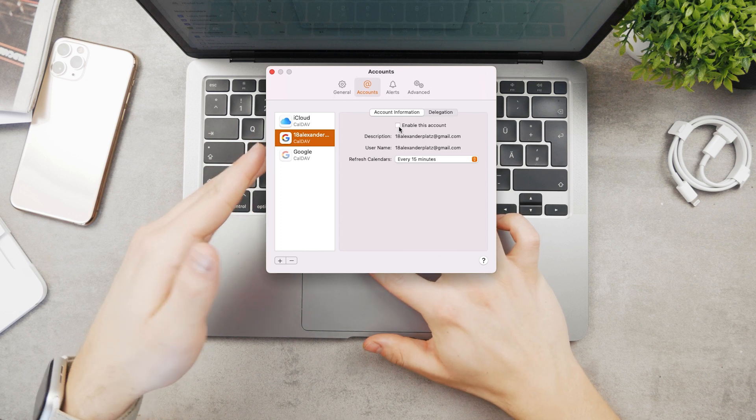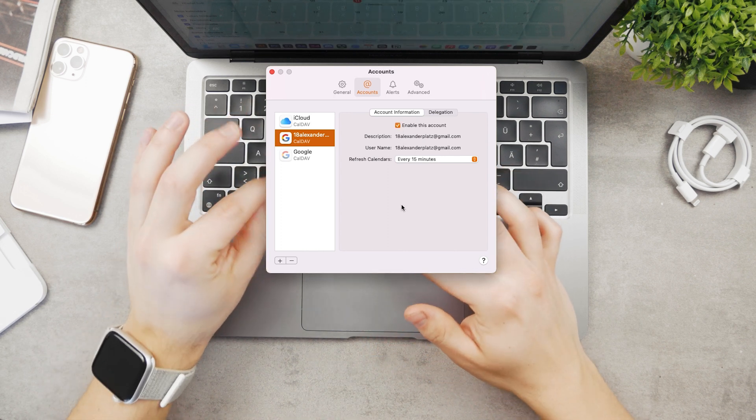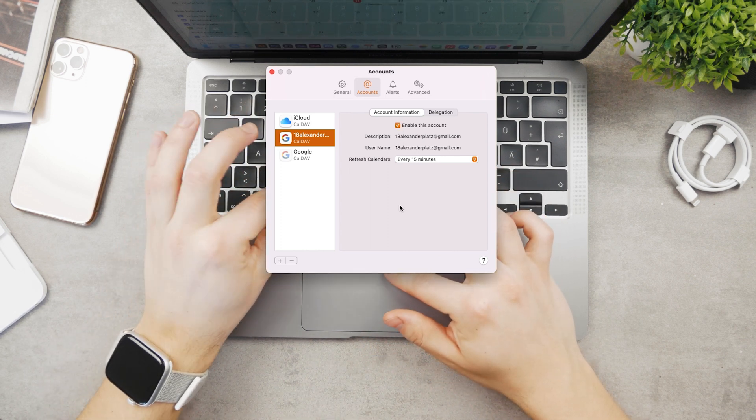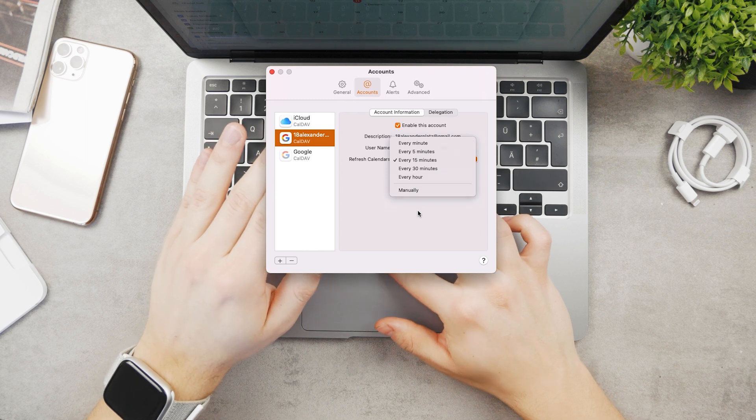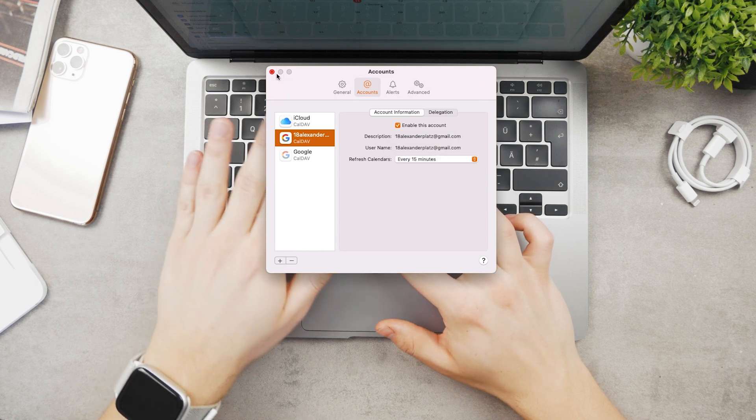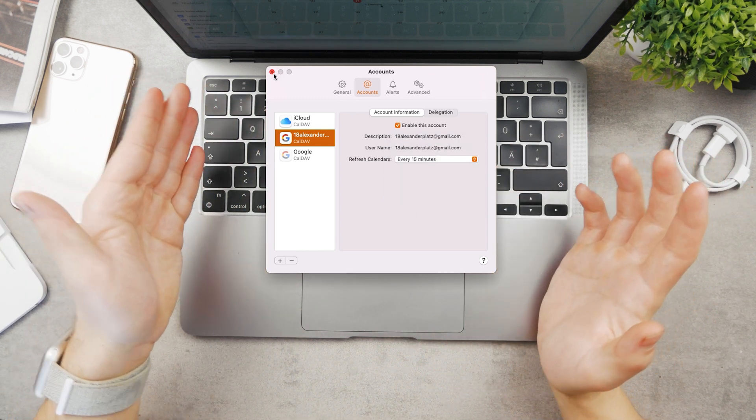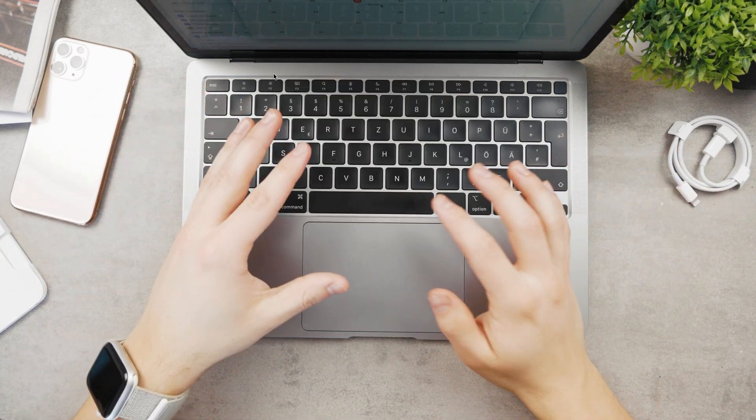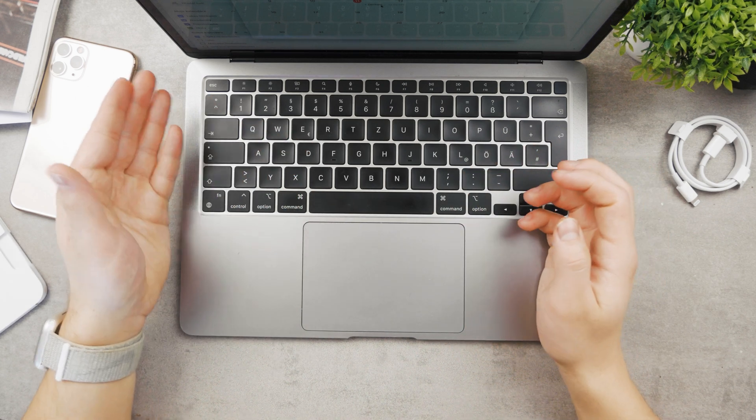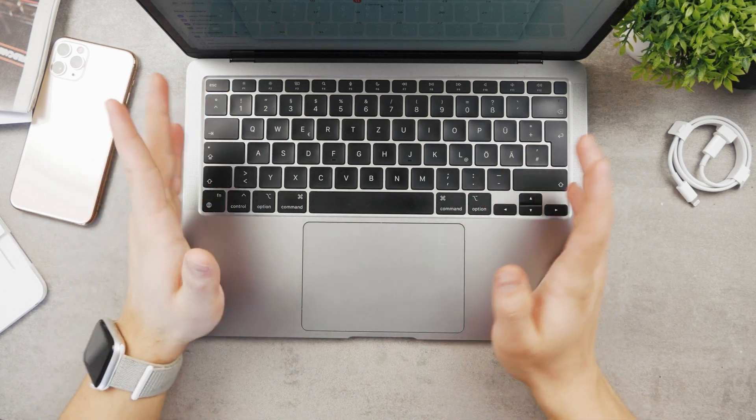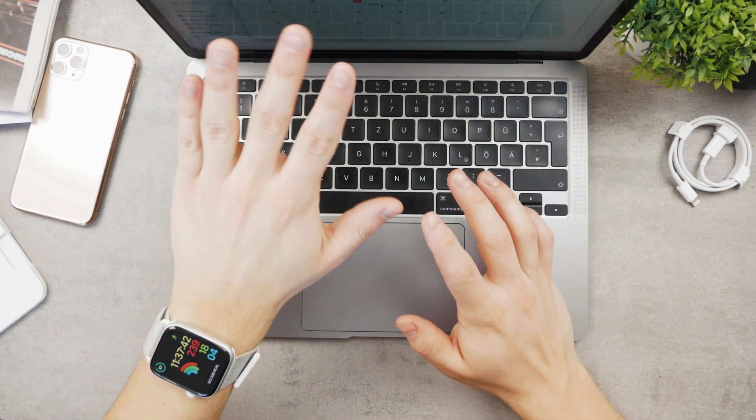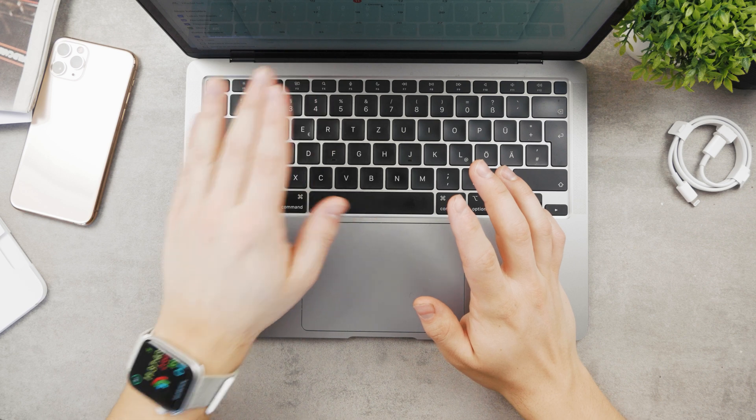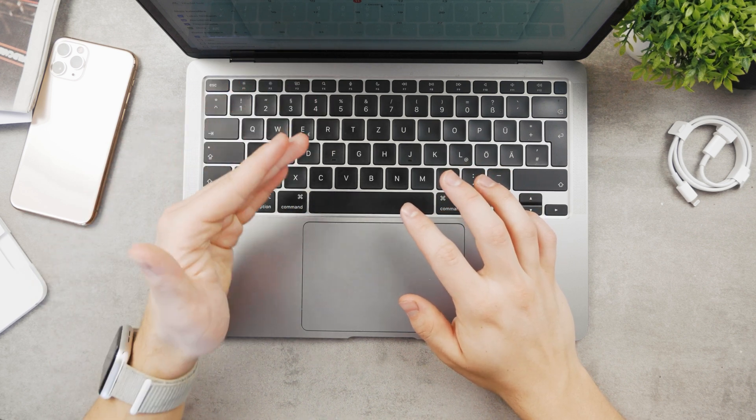You'll end up with the Apple Calendar app built into your Mac, but it will contain all the entries and events from your Google Calendar. You can even split it to see whatever you want, so it's definitely really useful.